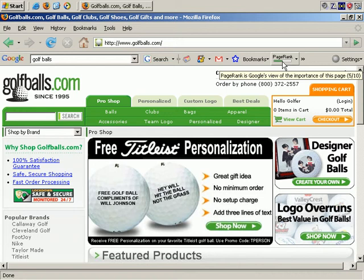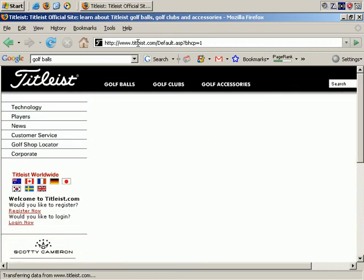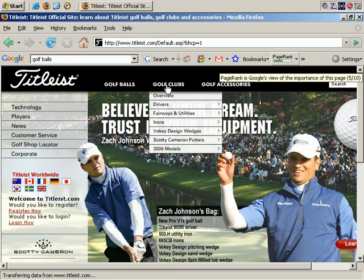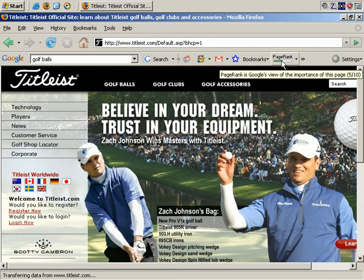To round out this video, let me go to one final site — Titleist — which I believe is the leading manufacturer of golf balls and some other golf equipment. And even they only have a page rank of 5. So no huge page ranks in this market.